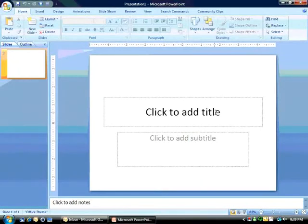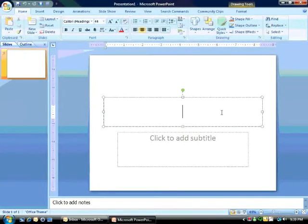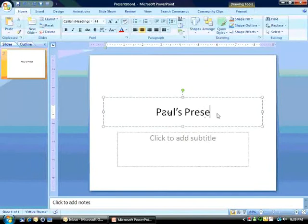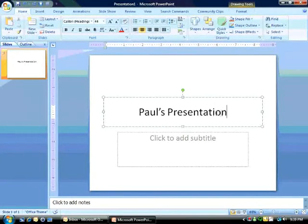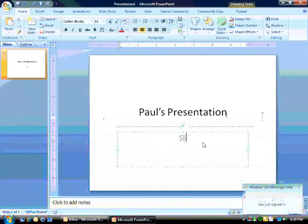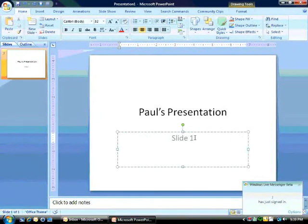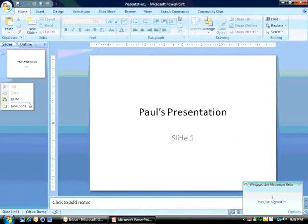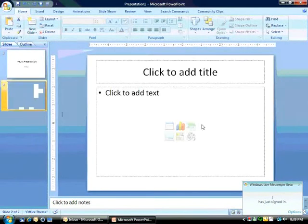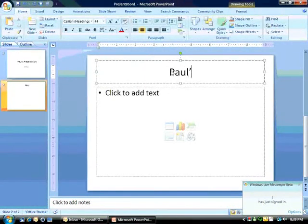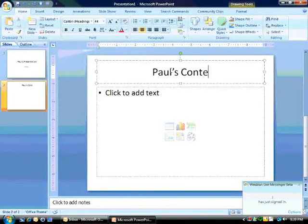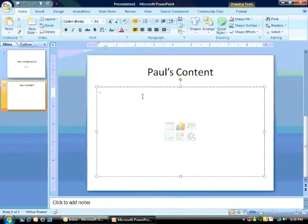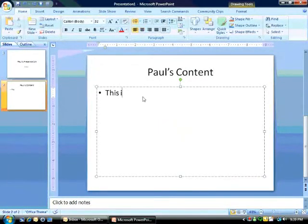So first, let's just create a little bit of stuff inside of this deck, so we have something to demonstrate. Slide 1. Let's add another slide here, and this is Paul's content, and this is information.